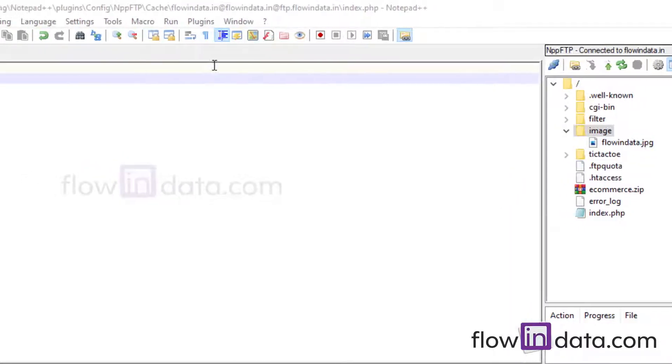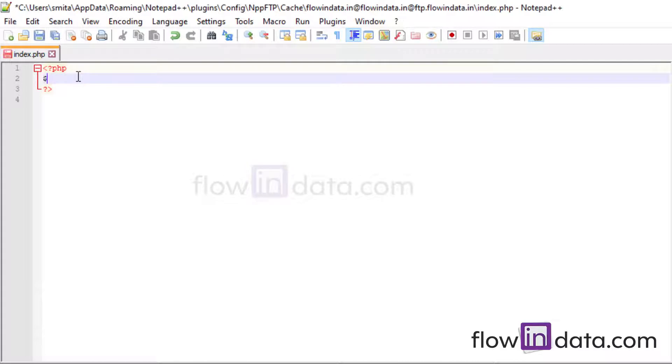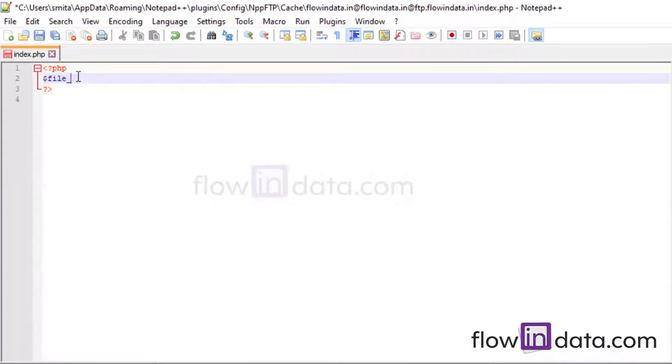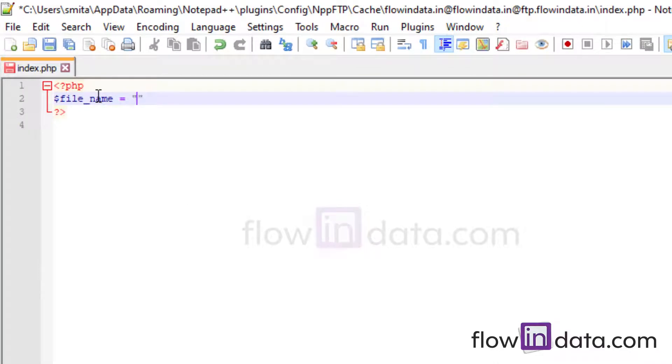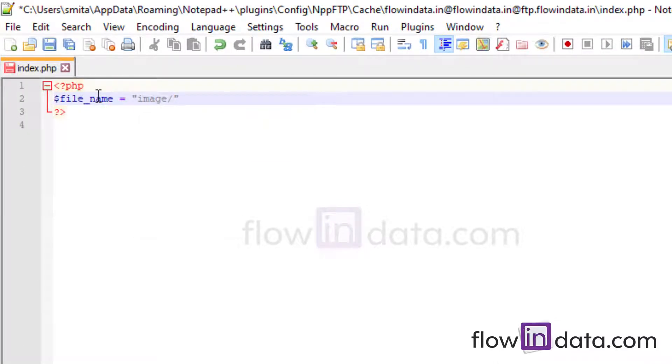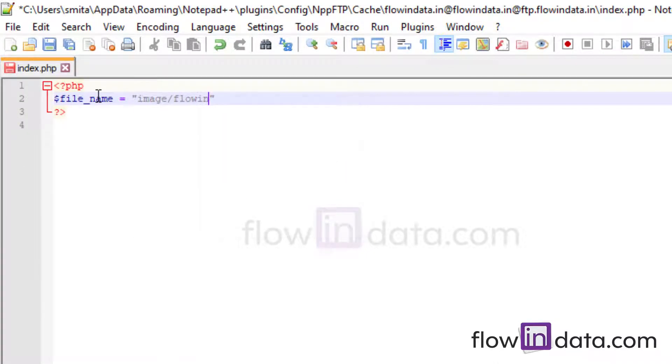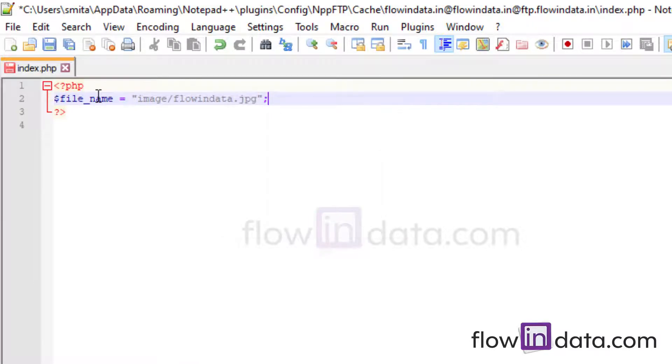Okay, so let's go ahead and write the file underscore name variable and just pass here the image folder name and then the file name flowindata.jpg. So this is my file name.